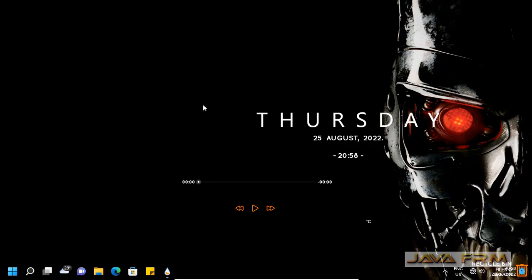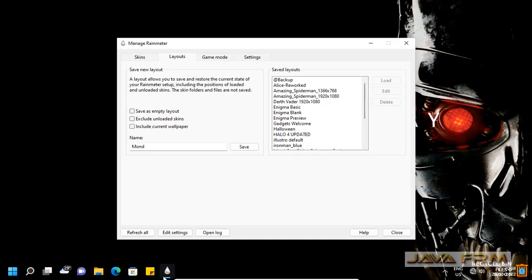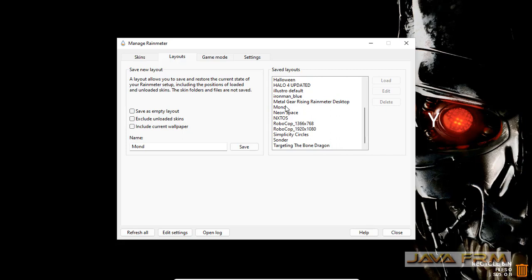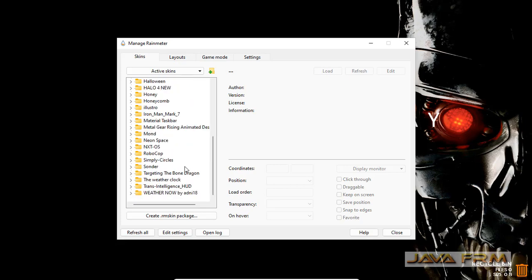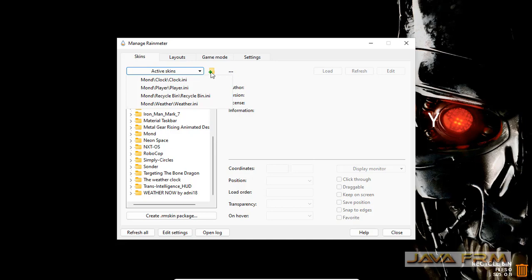You can delete or uninstall the Rainmeter skin. Very simple step. Go to skins tab. You can see a lot of skins are loaded.